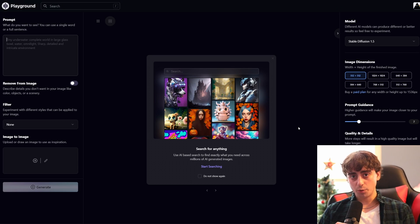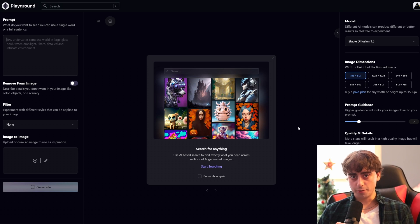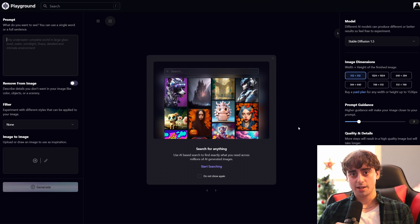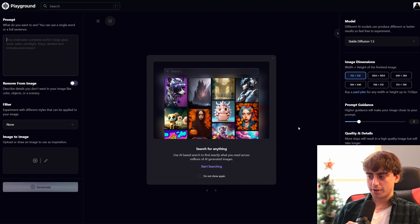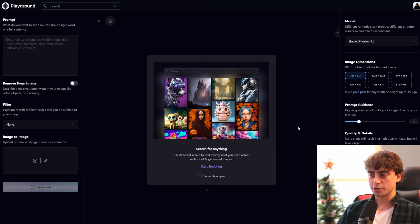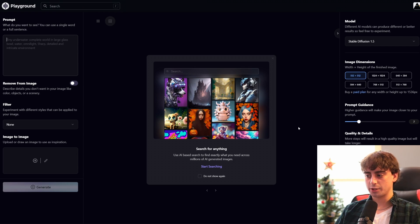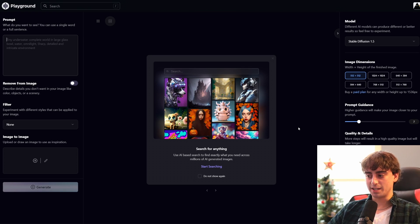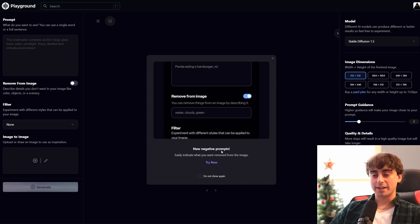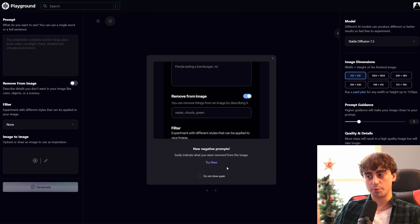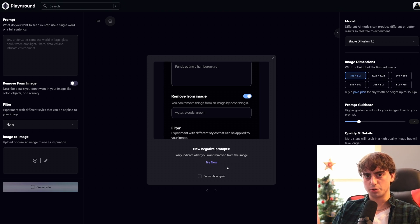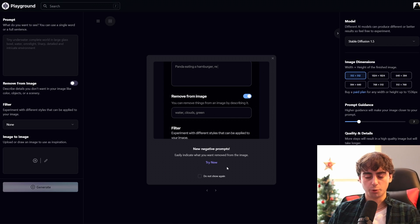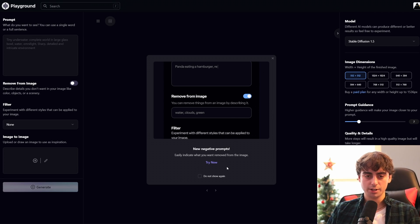That's not the only brand new feature for Playground AI. They've created an AI-based search to find exactly what you might need. You can also add negative prompts now — this would be stuff that you don't want to see in your image. It's a very powerful tool if used correctly. And then there are the filters, which is what I was just discussing.